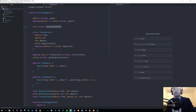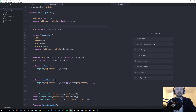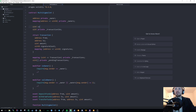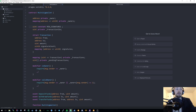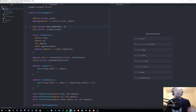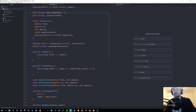The final thing to add is a constant specifying how many signatures are required. We create a uint constant called minSignatures and set it to 2. So we need a minimum of 2 signatures before a transaction is authorised and can actually be executed.